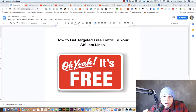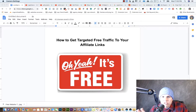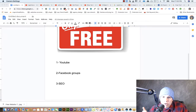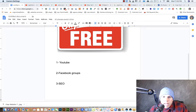Let's get into the training on how you can get targeted free traffic to your affiliate links. It is very simple — there are three main traffic sources that can get you free targeted traffic. The first one I recommend is YouTube. YouTube is an amazing traffic source, it is huge and you can really make a lot of money with it.